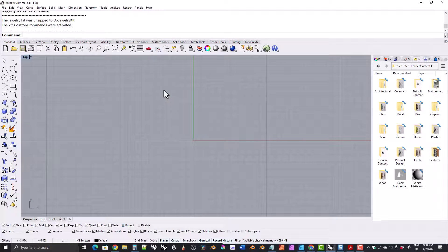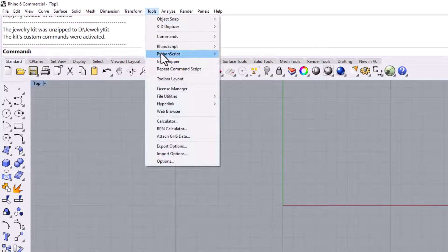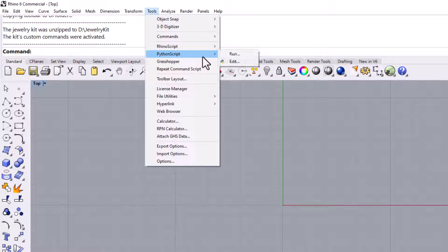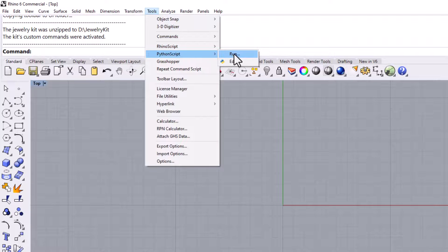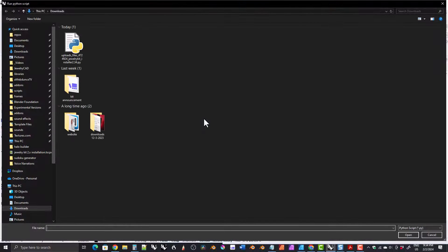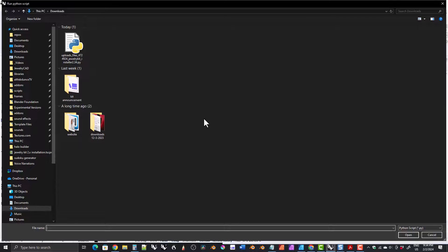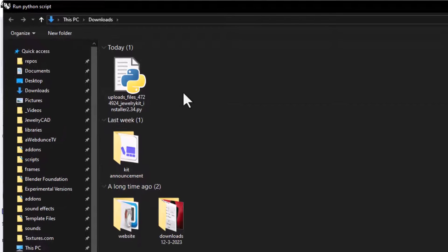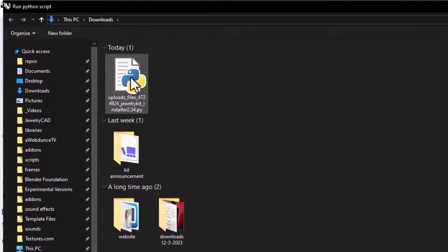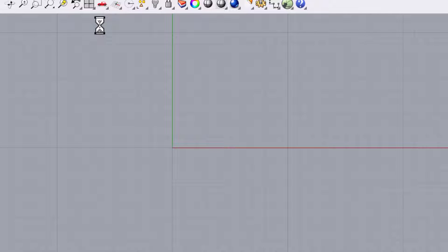Then open Rhino. Once Rhino is open, in the top menu, click on Tools, Python Script, Run. A file explorer will open. Navigate to wherever you downloaded the kit's files, which is probably the Downloads folder, and find the Jewelry Kit installer and double-click on it. This will execute the Python script.